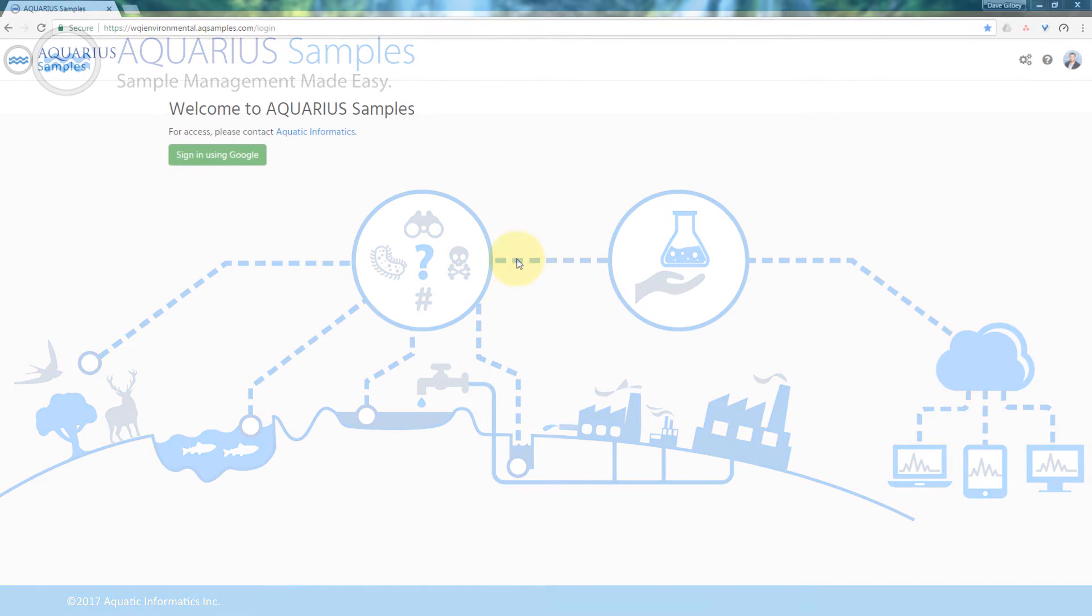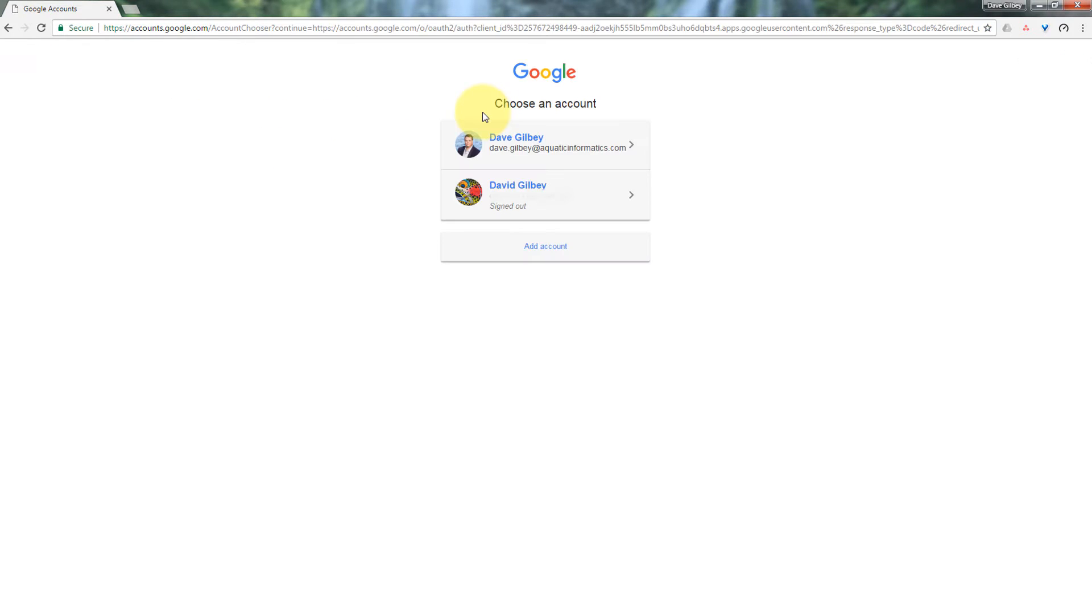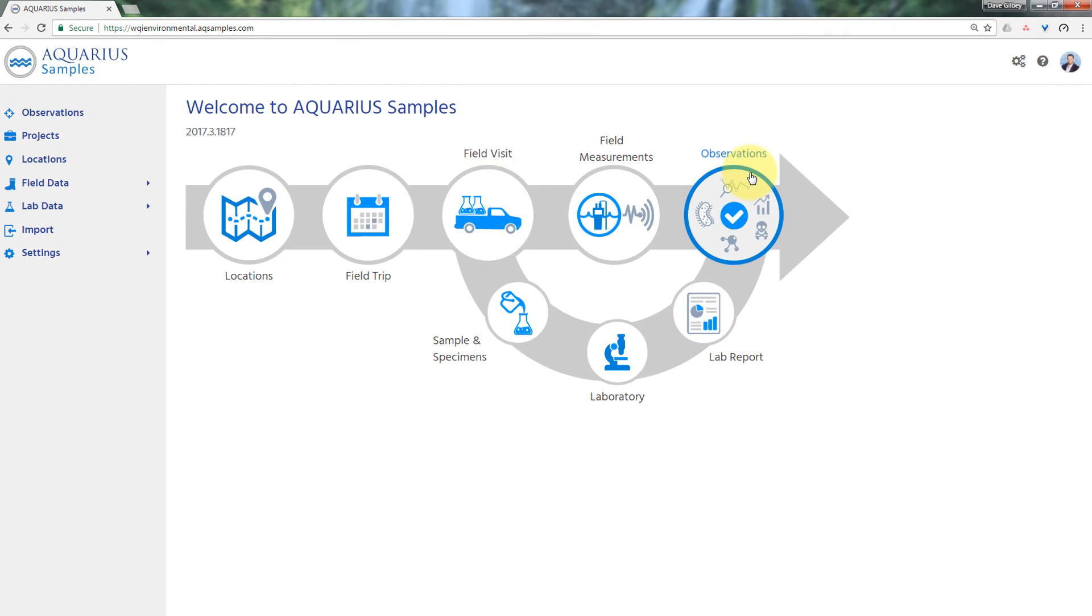First today, what we're going to do is we're going to go through getting into Aquarius Samples and signing in via my Google account and showing some generalized workflows on the initial landing page.